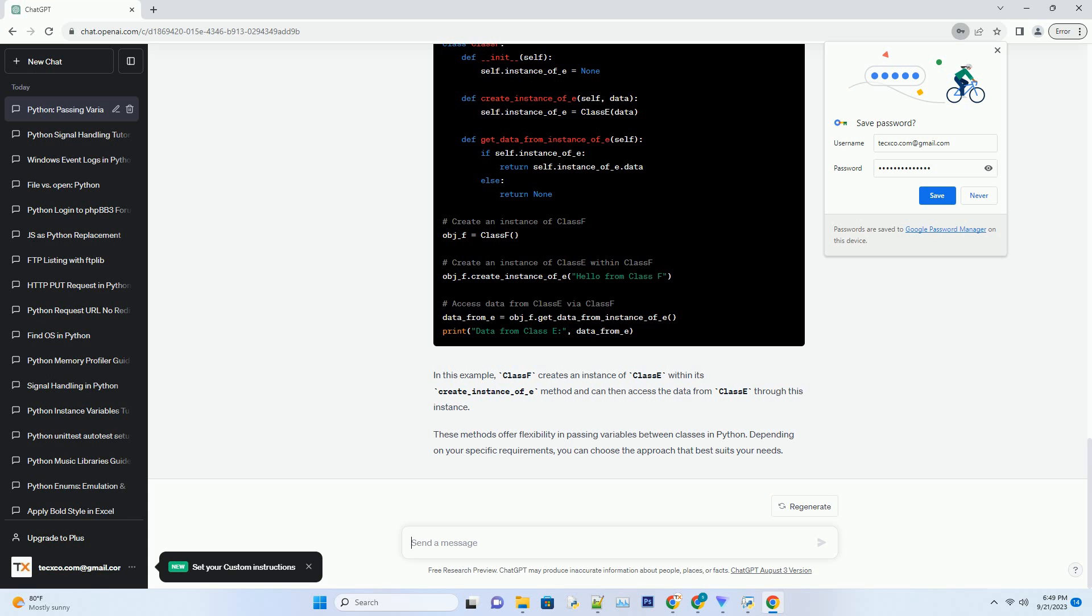In this example, class C has a class attribute data, and class D has a static method set_data that sets the data attribute in class C. This allows data to be shared between the two classes.